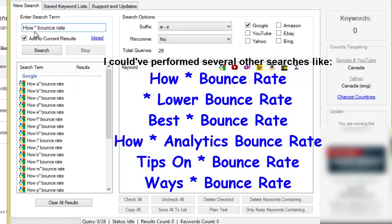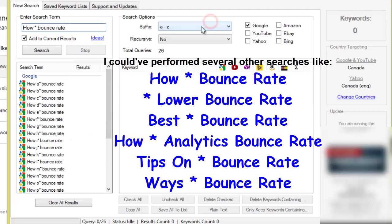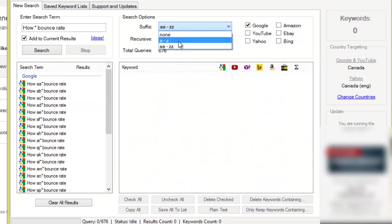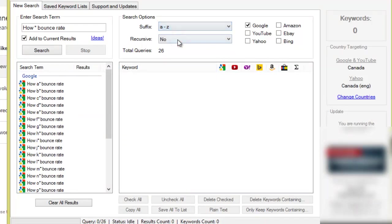So it's going to perform, you can see the queries it's going to perform here, it's going to do how A bounce rate, how B bounce rate. You can even dig much deeper, I generally don't go that deep so I'm just going to go from A to Z.